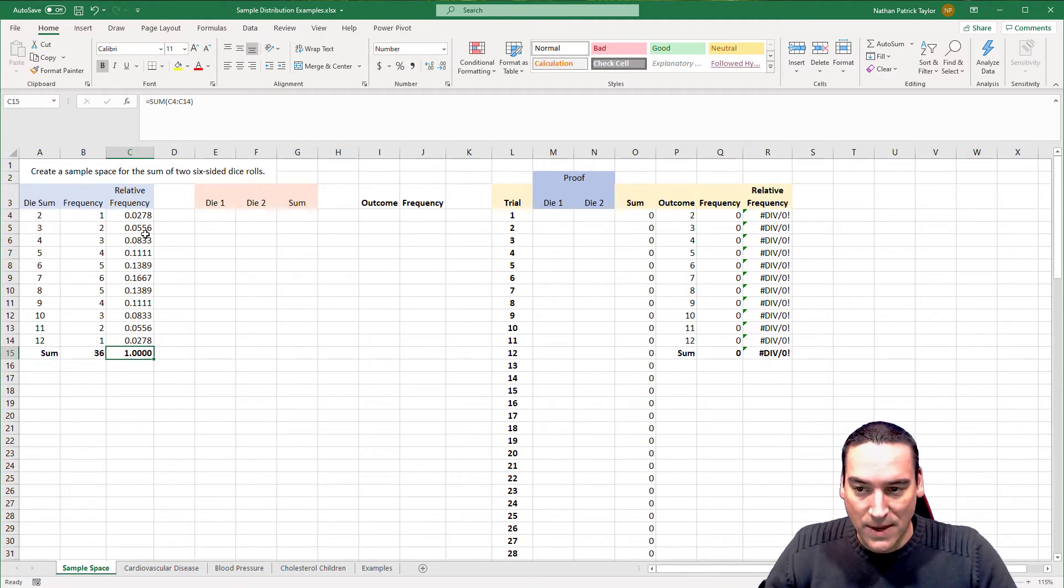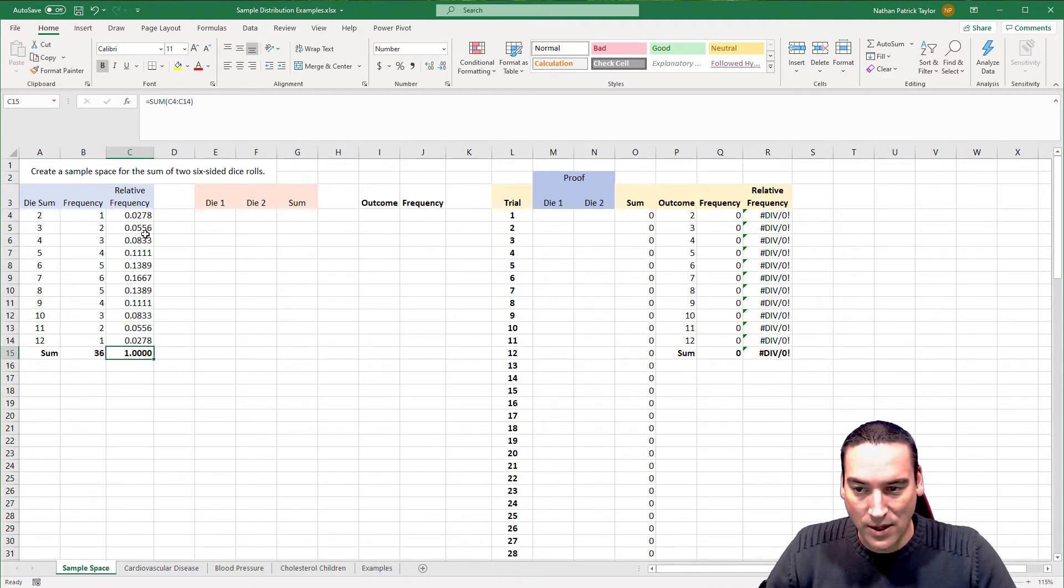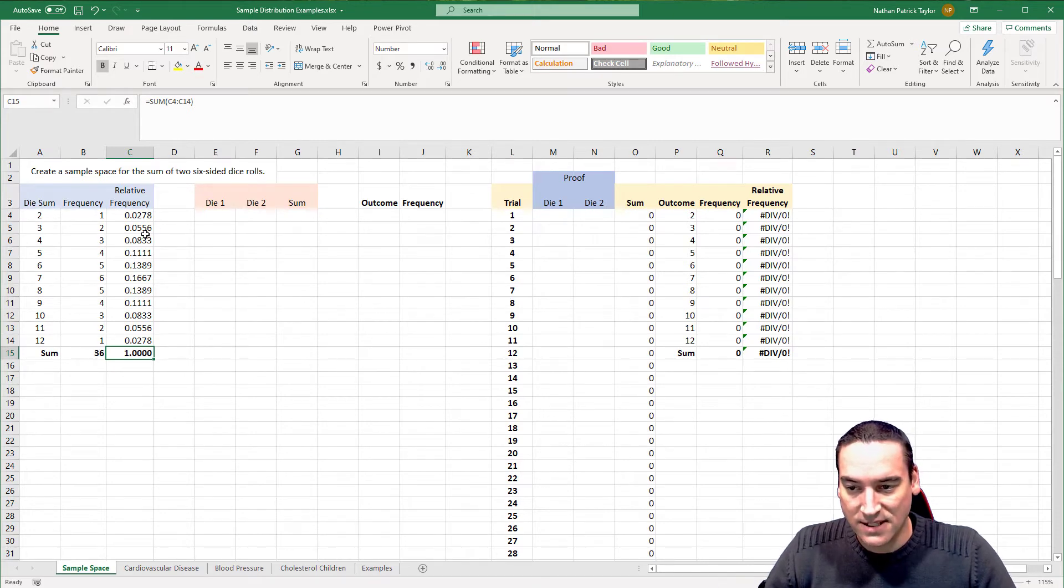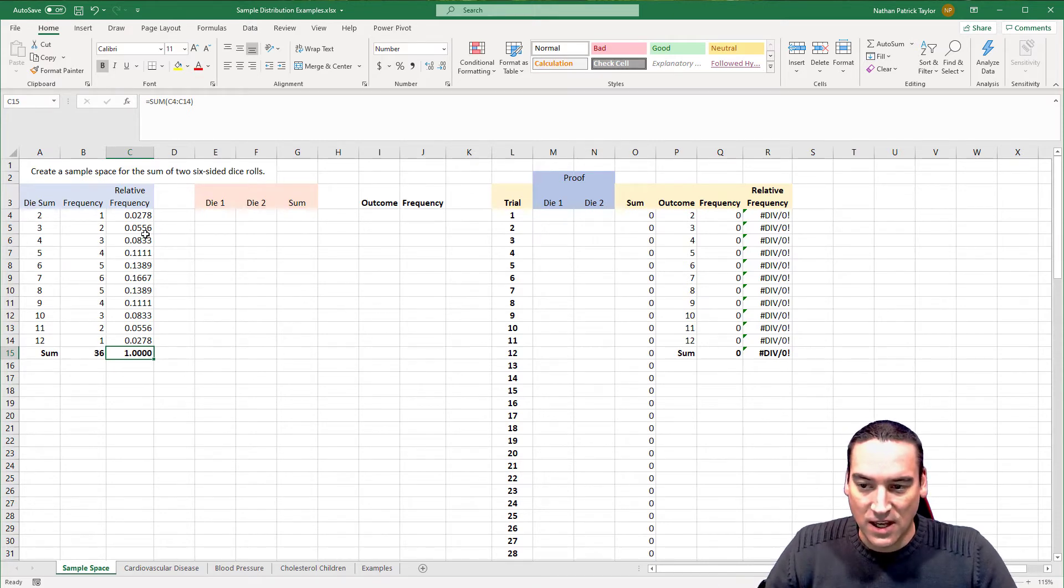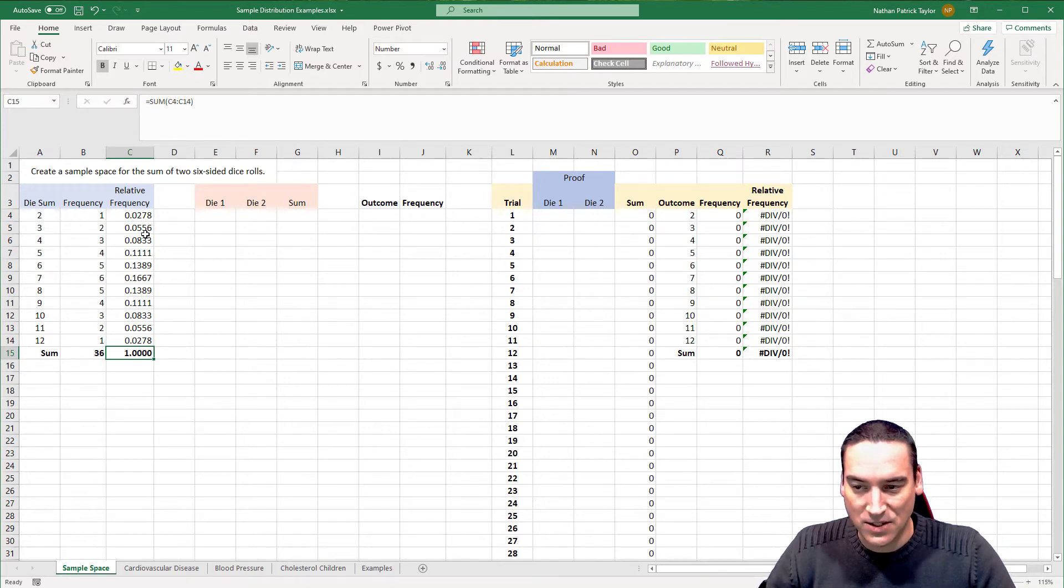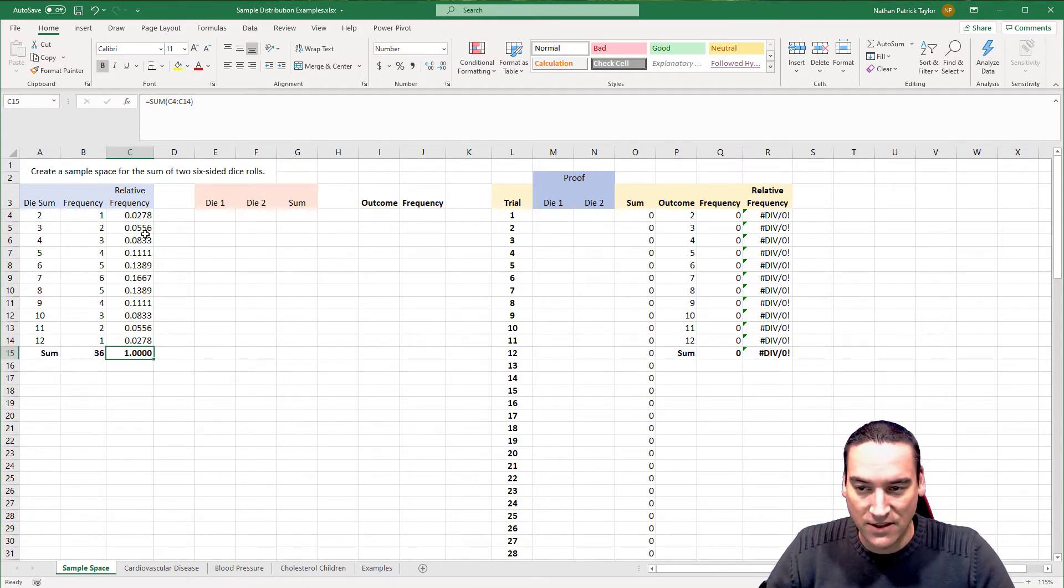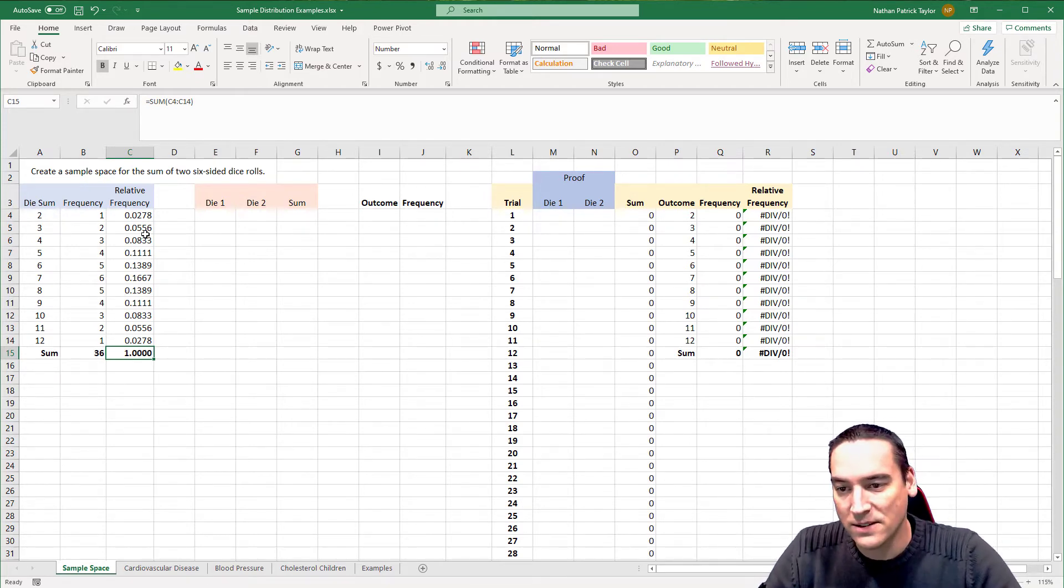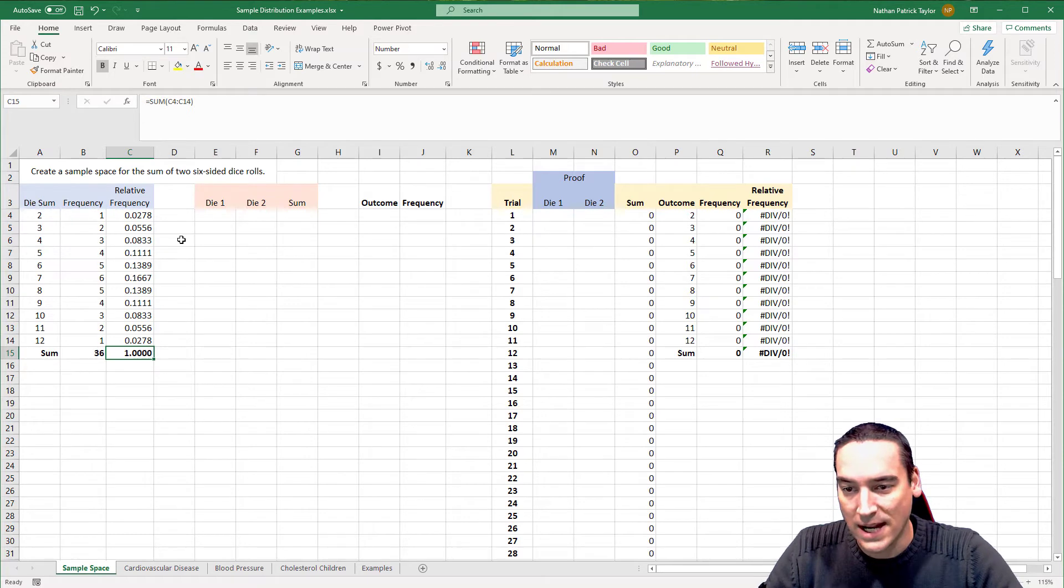I'm going to select the whole set of data again, leave that last row blank and auto sum it. It should sum to one. That makes total sense. If it's less than one or greater than one, I did something wrong. So there I've created my sample space. I have all possible outcomes. It's collectively exhaustive. They're mutually exclusive. There's no outcomes or frequencies in a bucket that shouldn't be in a bucket or a bin. And I've calculated the relative frequency.